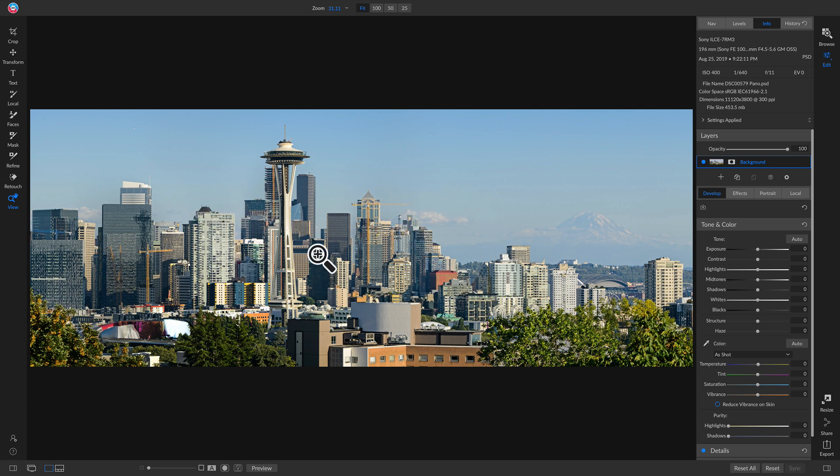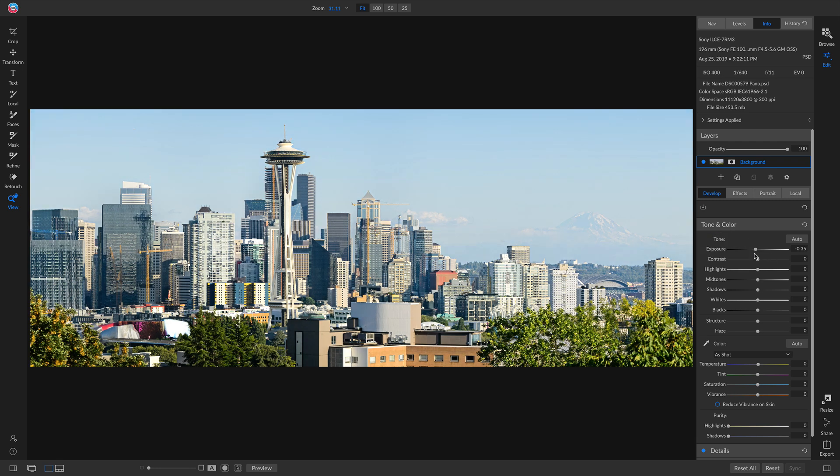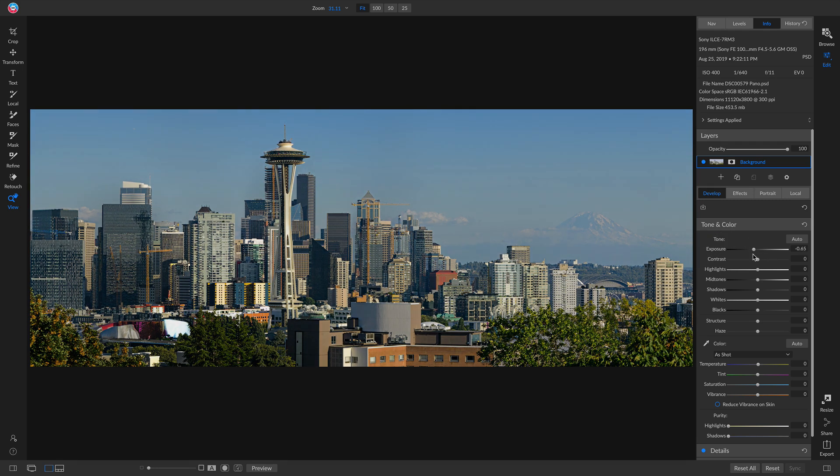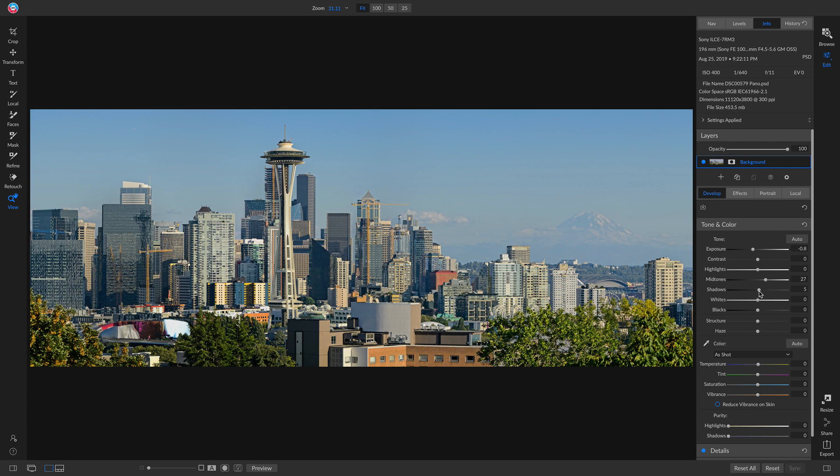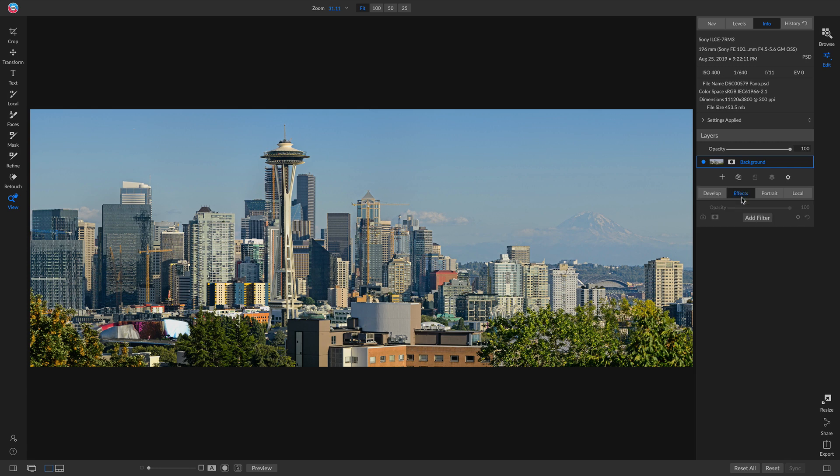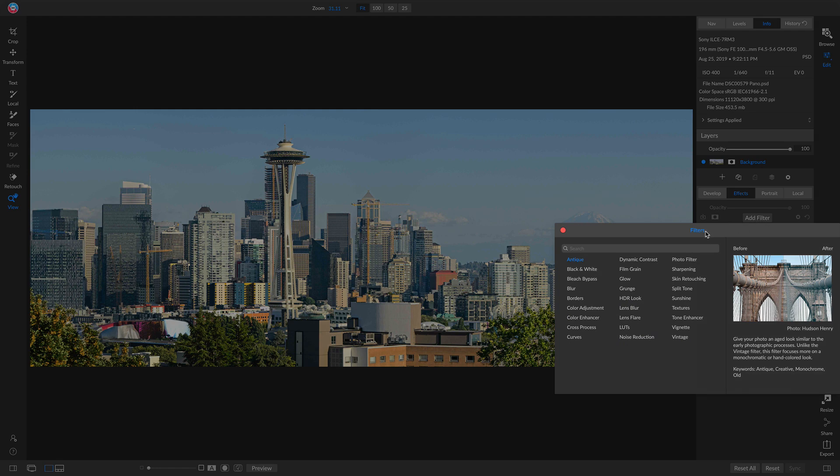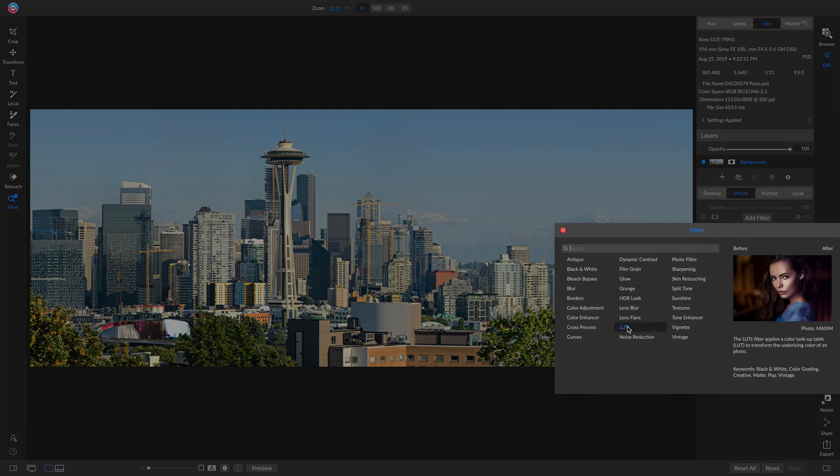For this particular photo, I'm just going to pull back on the exposure a little bit, just a hair. Then I'm going to add in a little bit of a midtone boost, a little bit of a shadow boost.